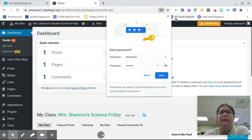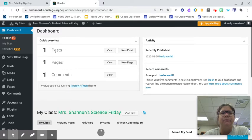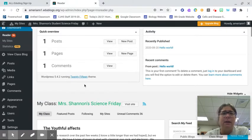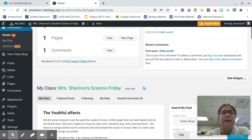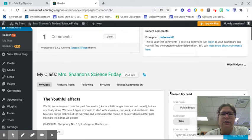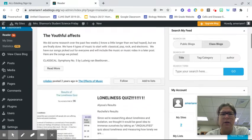When you get to this site right here, this is your dashboard. It is kind of your starting page. It is your hub. Here is the class that I set up, Mrs. Shannon's Science Friday. So this is how I actually set it up here.